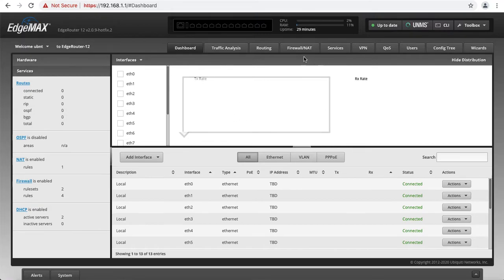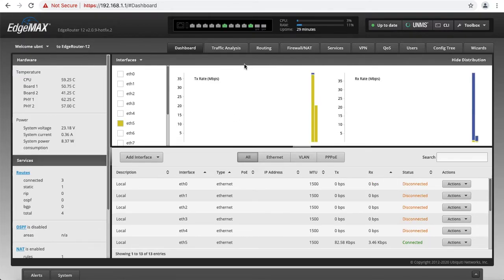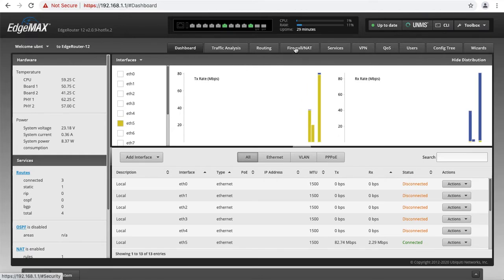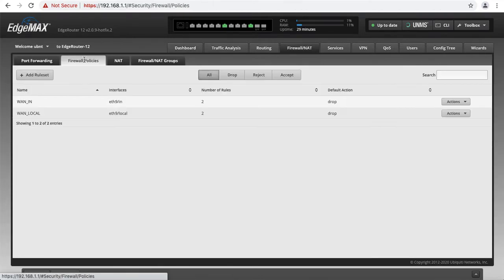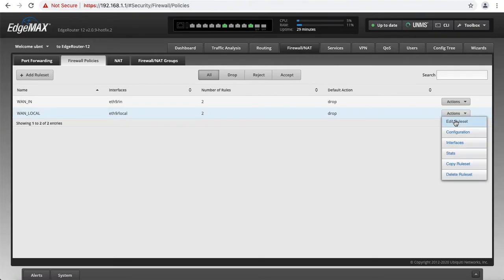The first thing we have to do is go to the Firewall tab. We're going to click on Firewall policies. Now in here, we have to edit WAN_LOCAL rule set, and we're going to hit Edit.